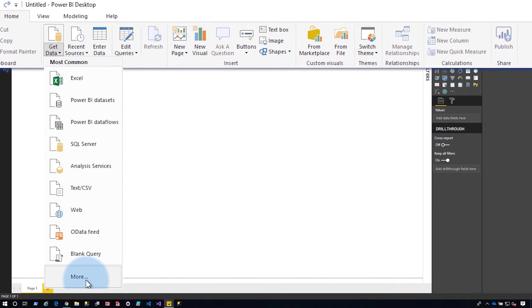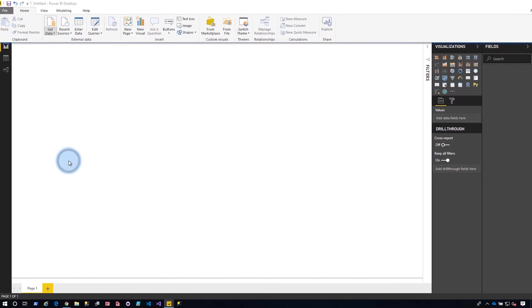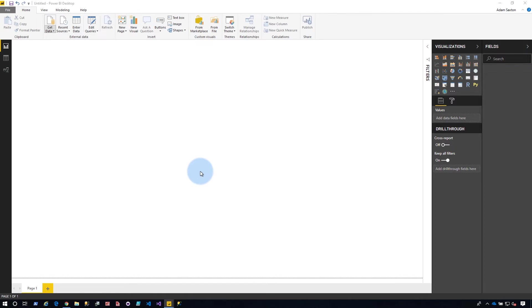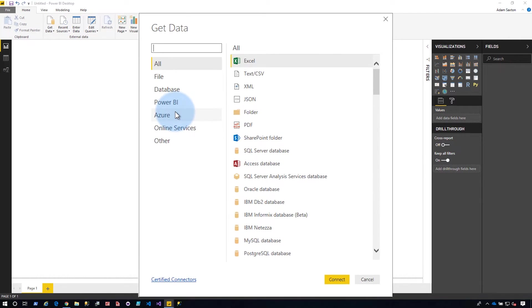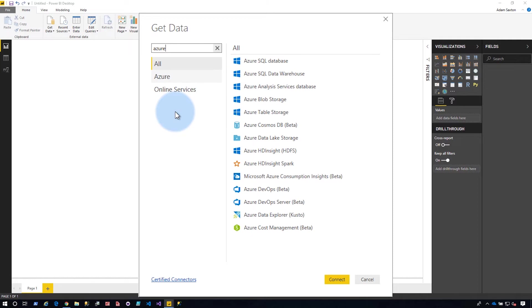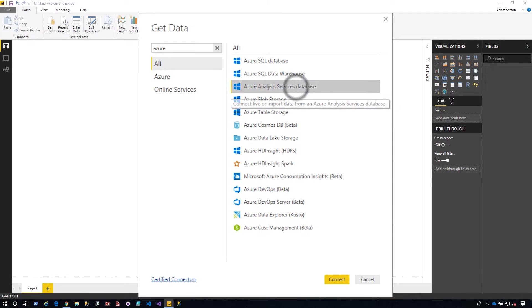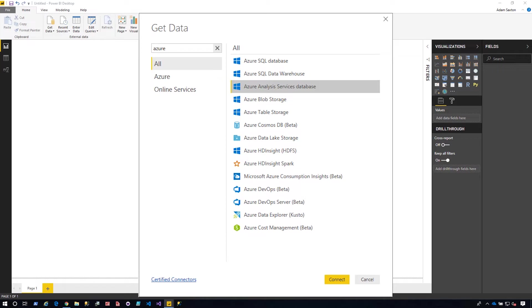If you're using Azure Analysis Services, you want to come down to more, and we'll type in Azure, and you will see Azure Analysis Services database listed. That's what you want to pick if you're using Azure Analysis Services. If you're using on-premises, you want to use SQL Server Analysis Services.